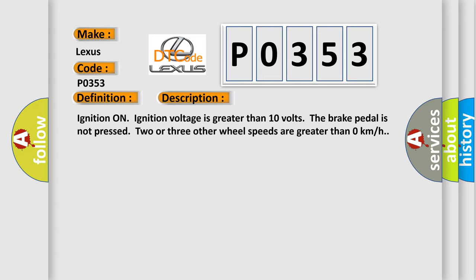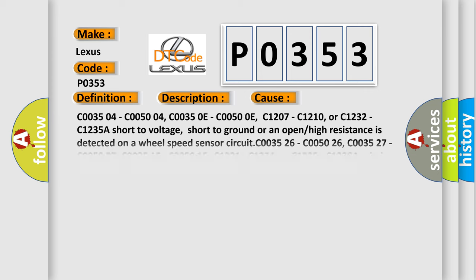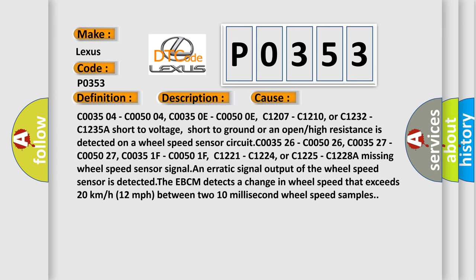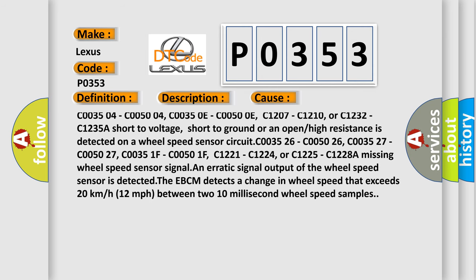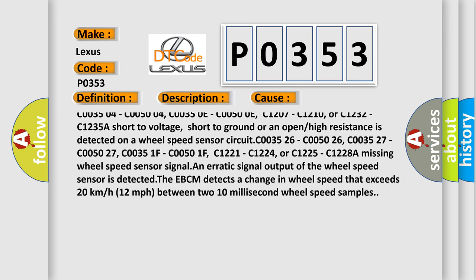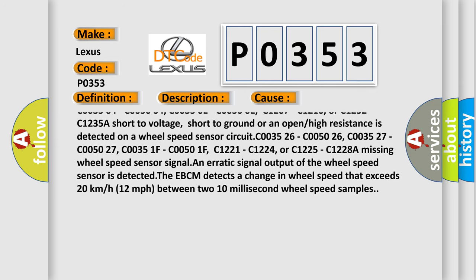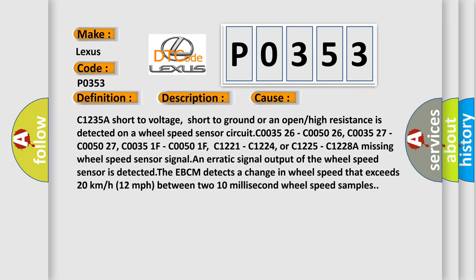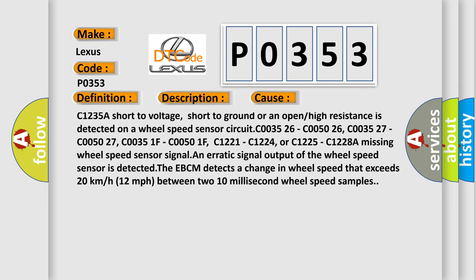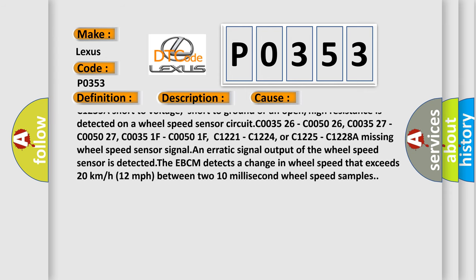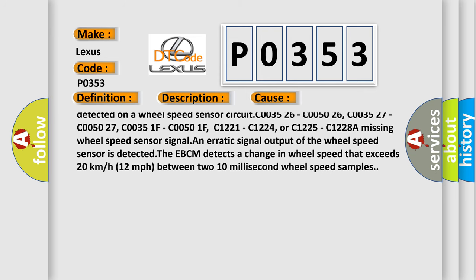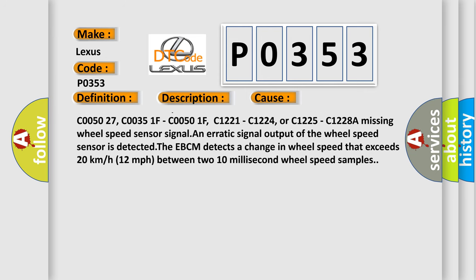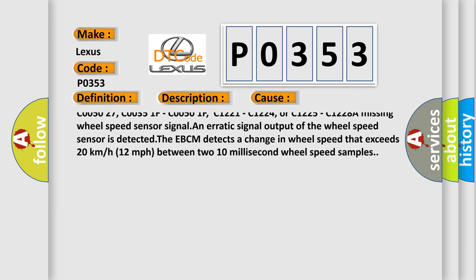This diagnostic error occurs most often in these cases: C003504, C005004, C00350E, C00500E, C1207, C1210, or C1232, C1235A. A short to voltage, short to ground, or an open or high resistance is detected on a wheel speed sensor circuit.